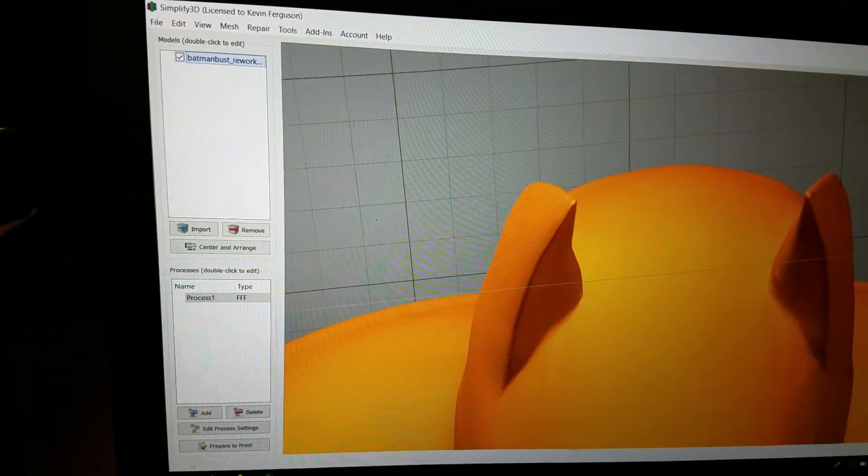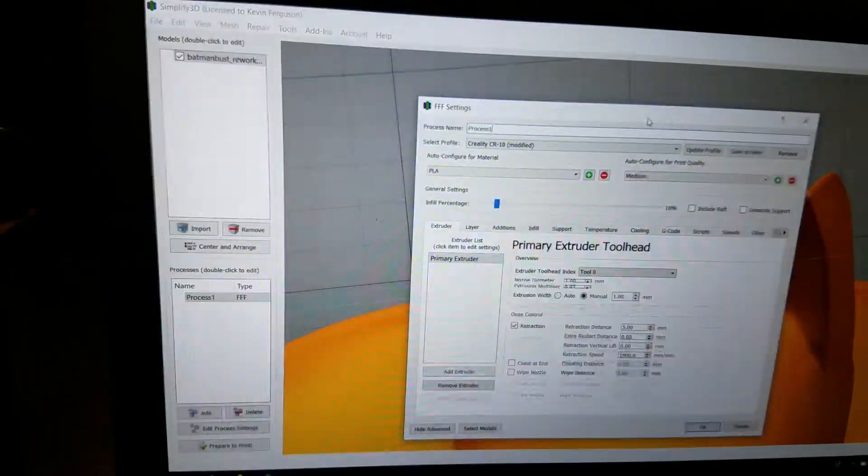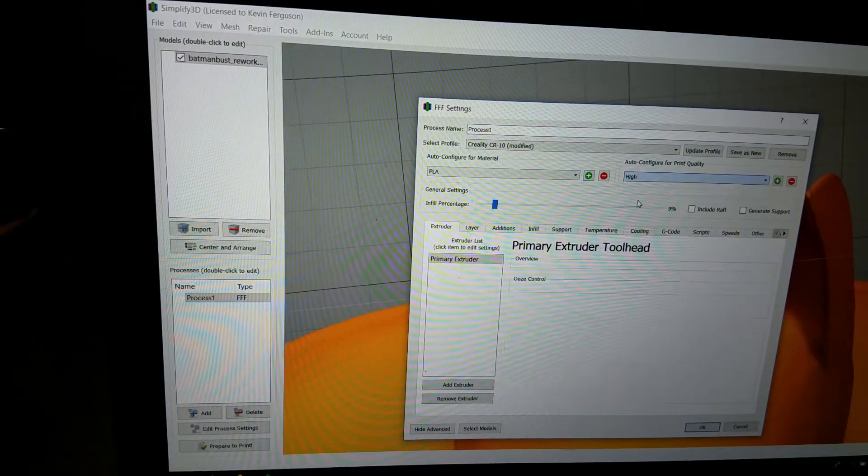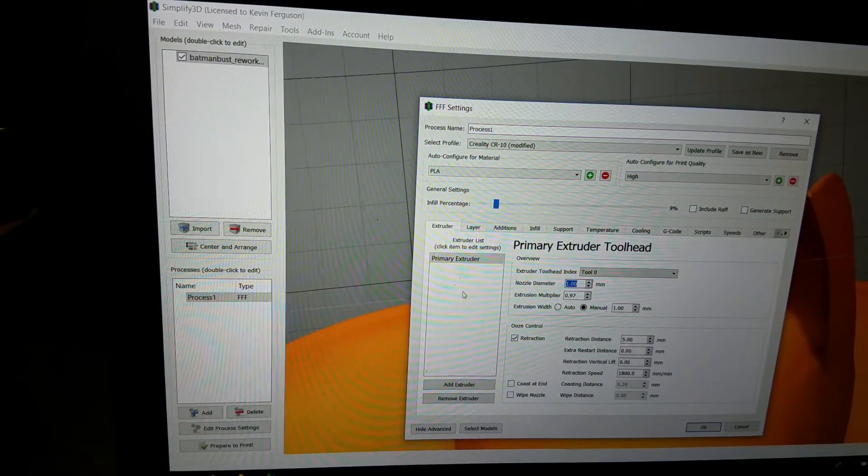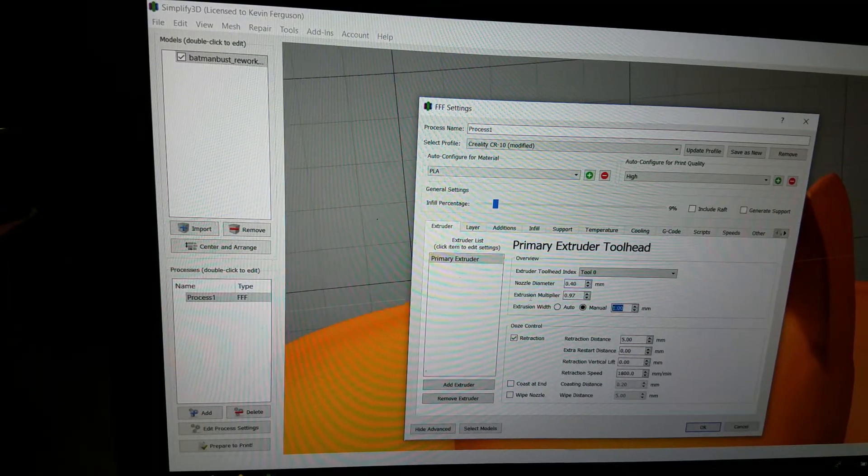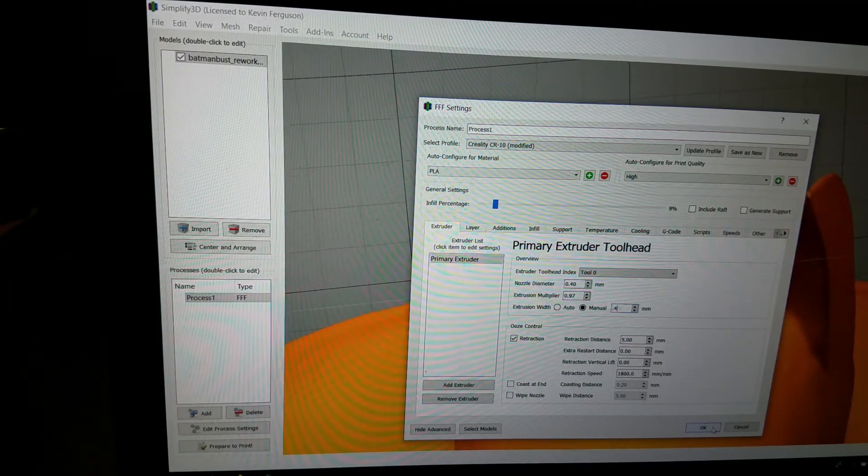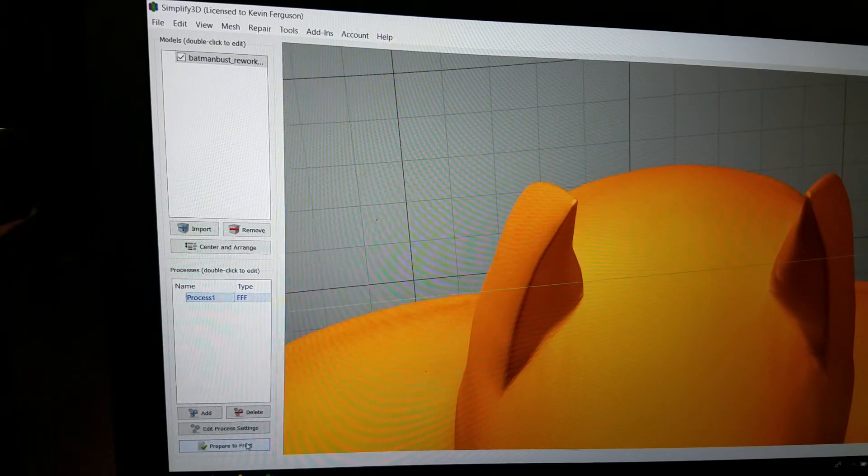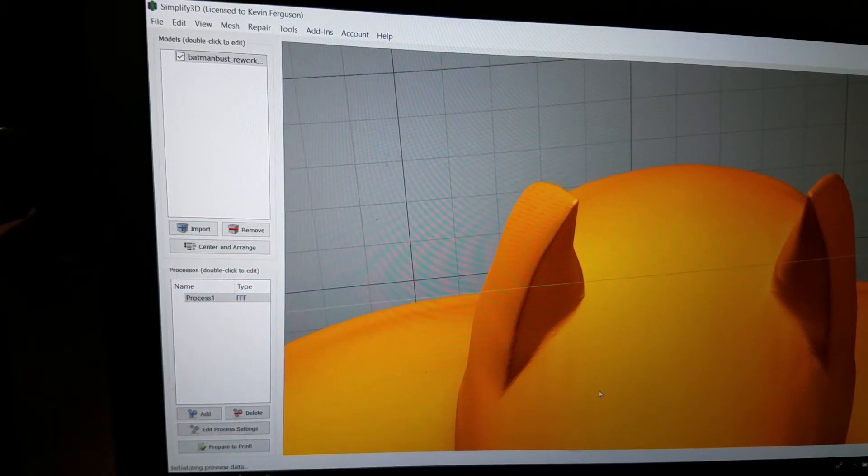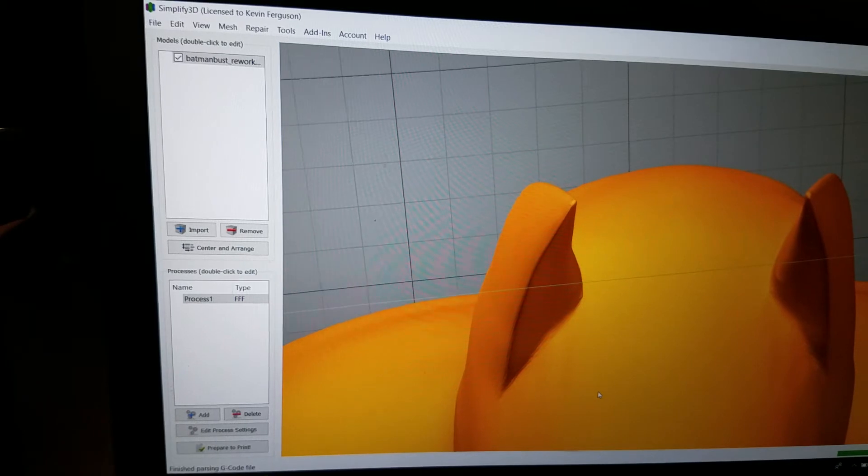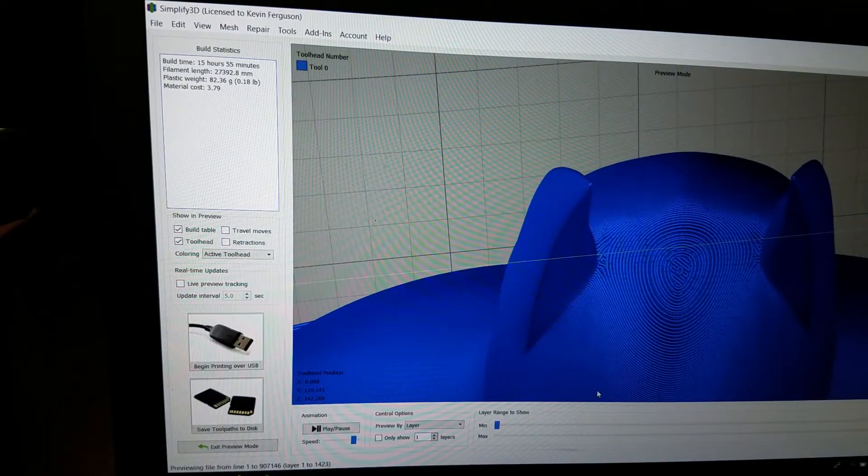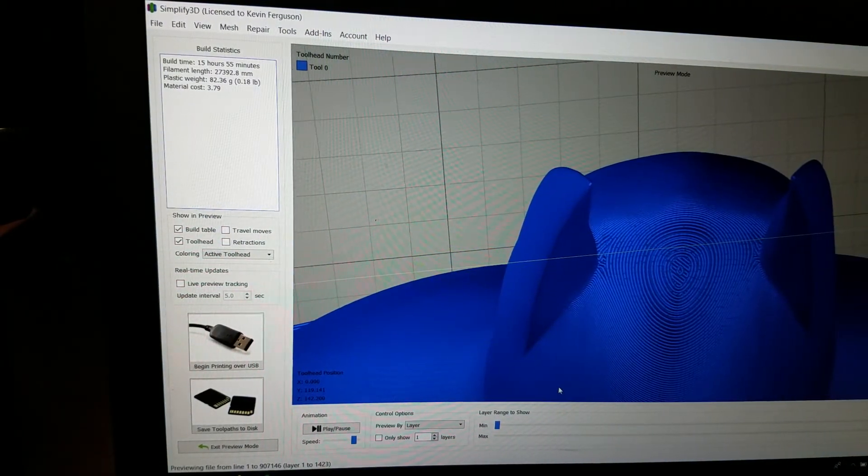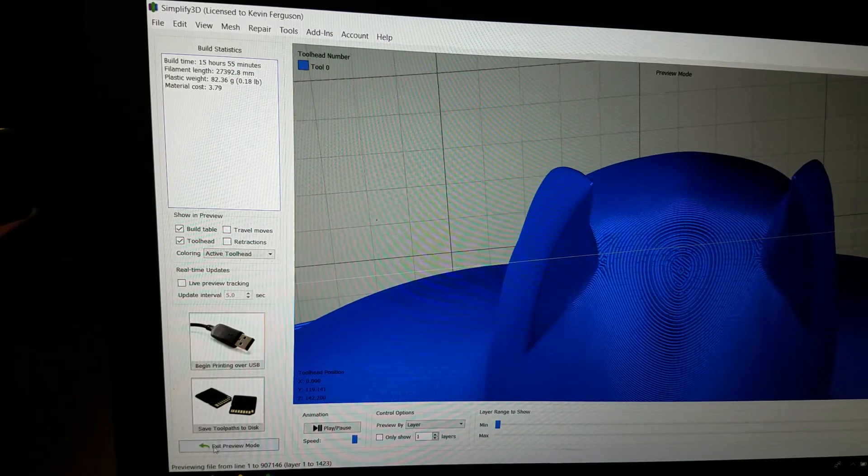Let's see if we cranked up the resolution a little bit more than that. Instead of medium, high. At 0.4, 0.4... Alright, it's preparing to print. Okay, you can see there's a lot less fill in. That takes up to 15 hours.